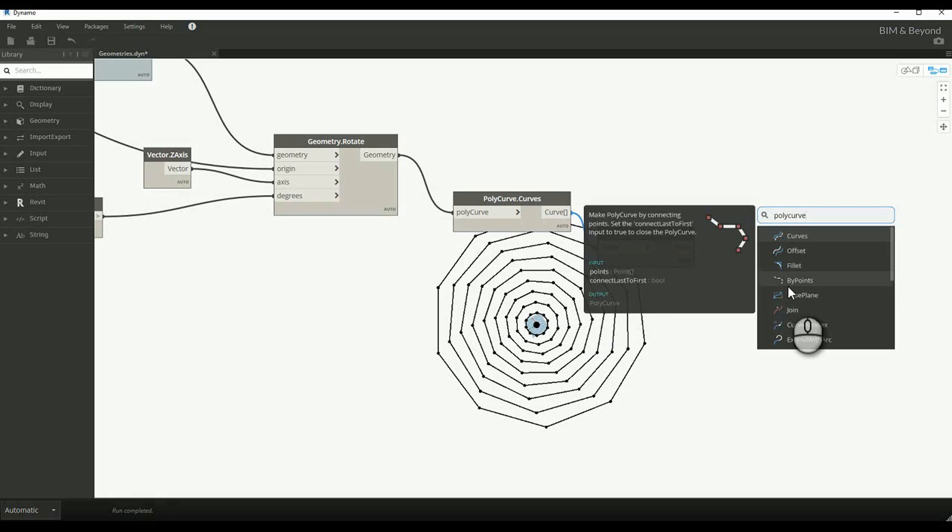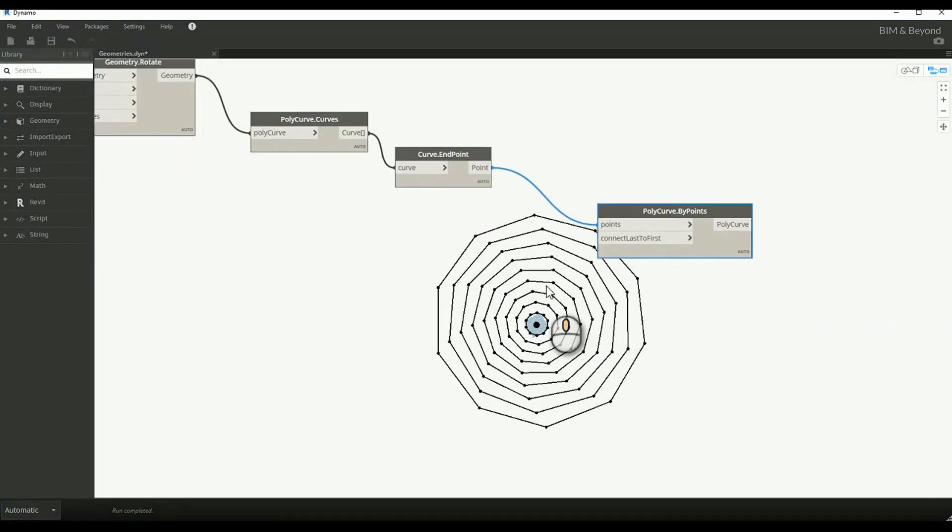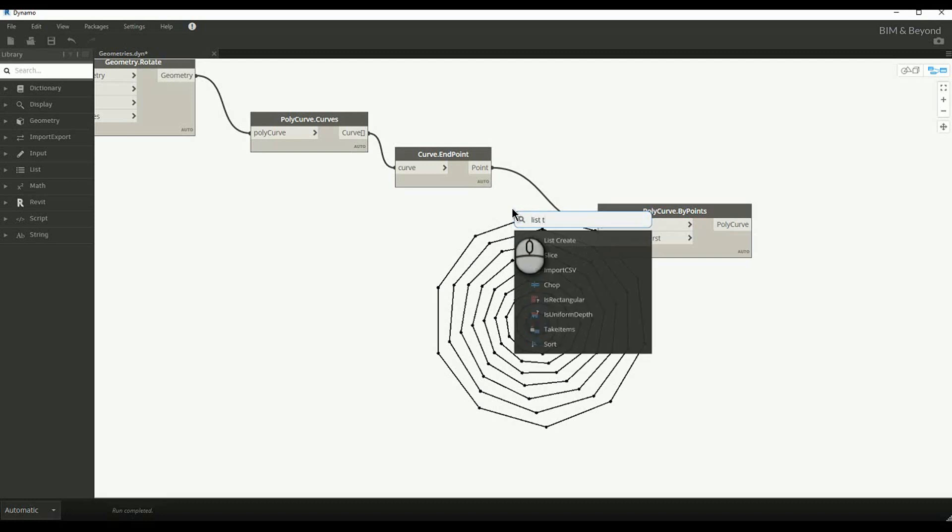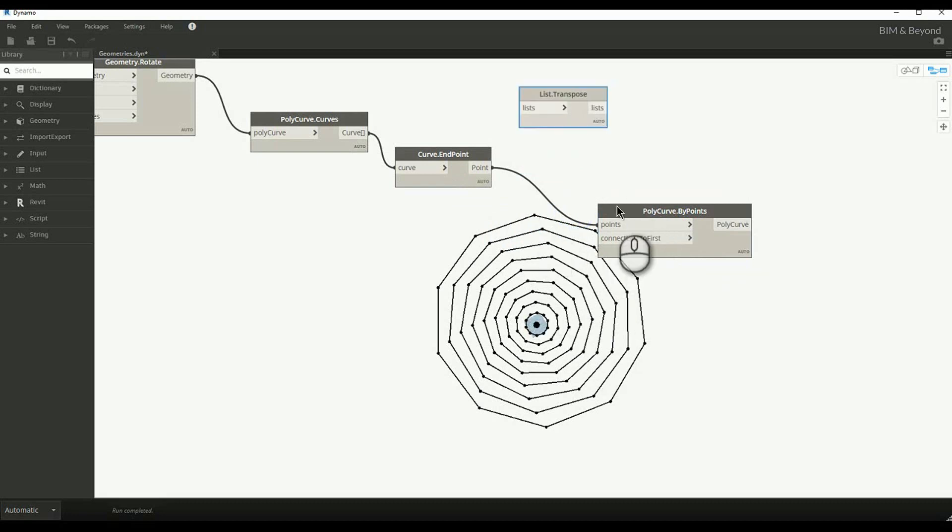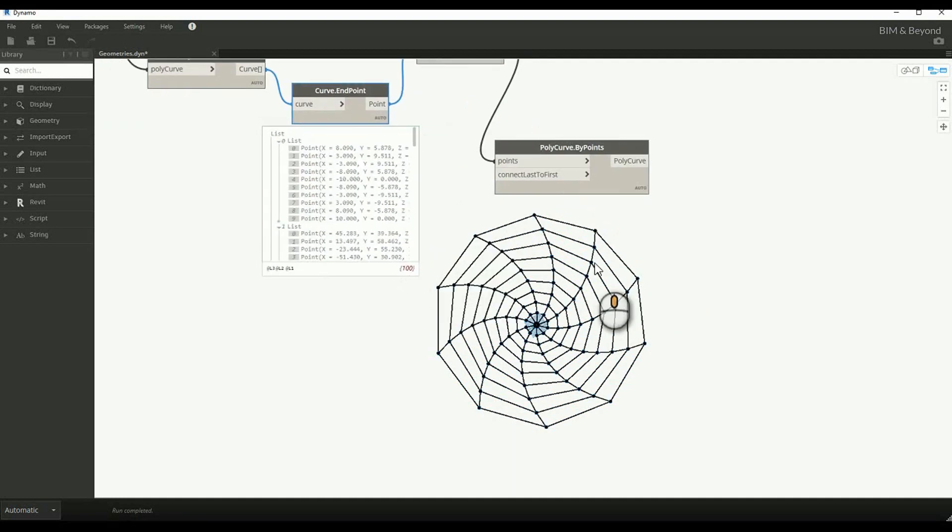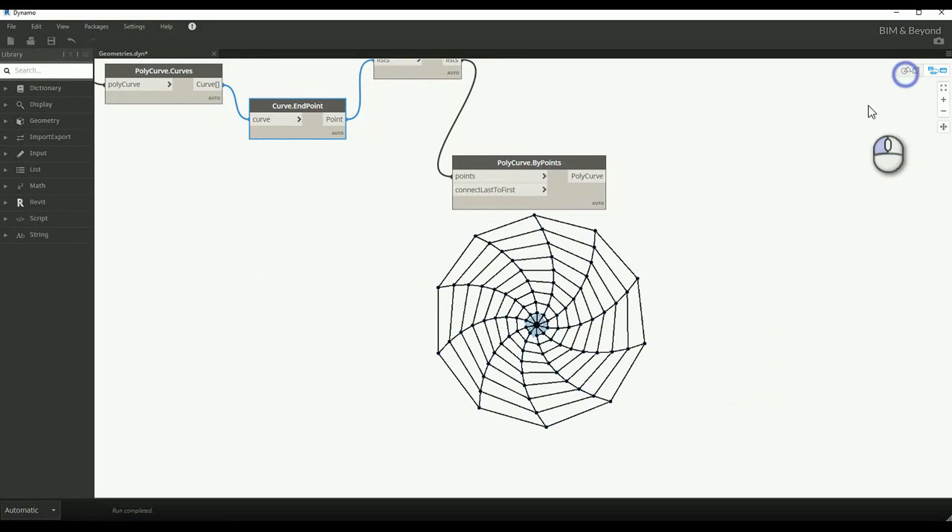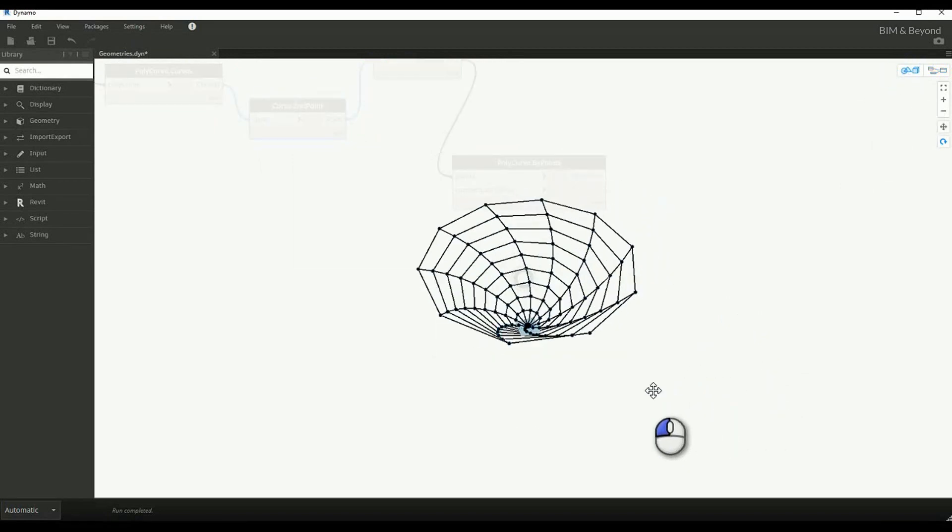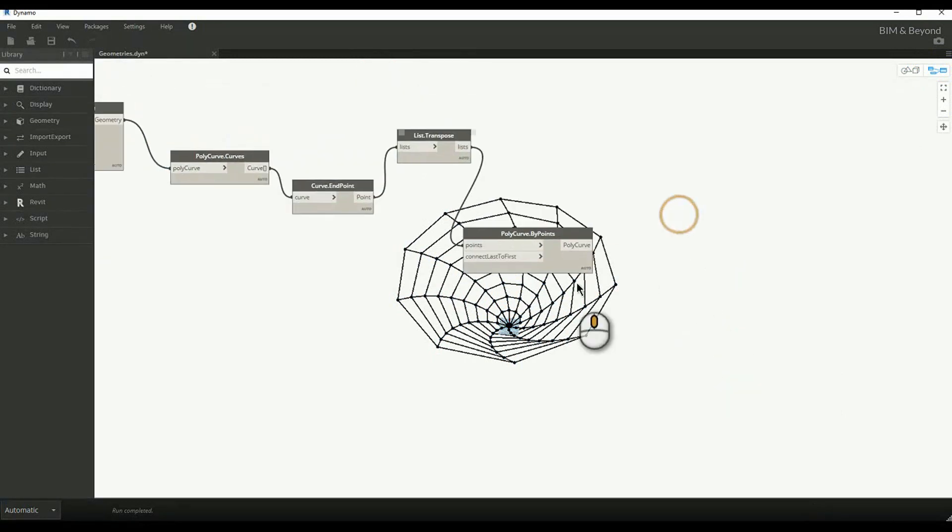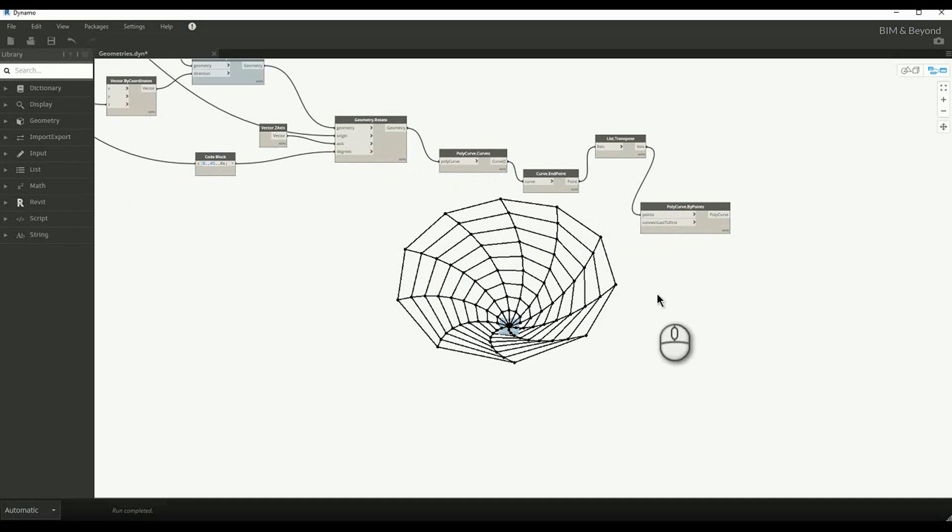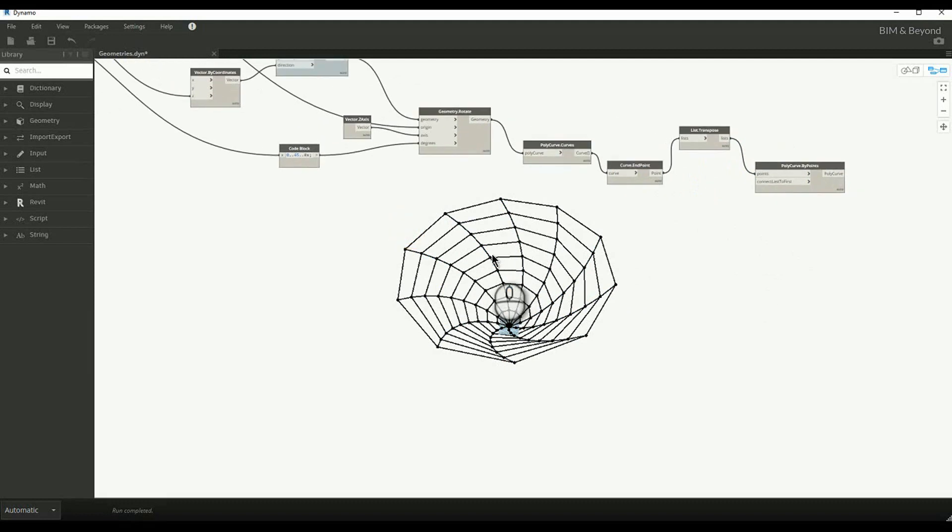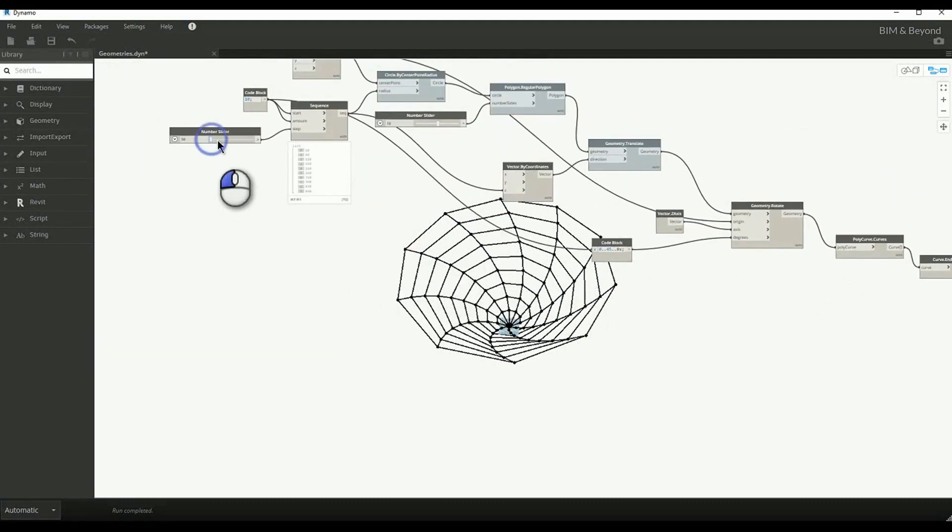The end points are joined together using polycurve by points node. The resulting geometry can be manipulated with the help of number slider.